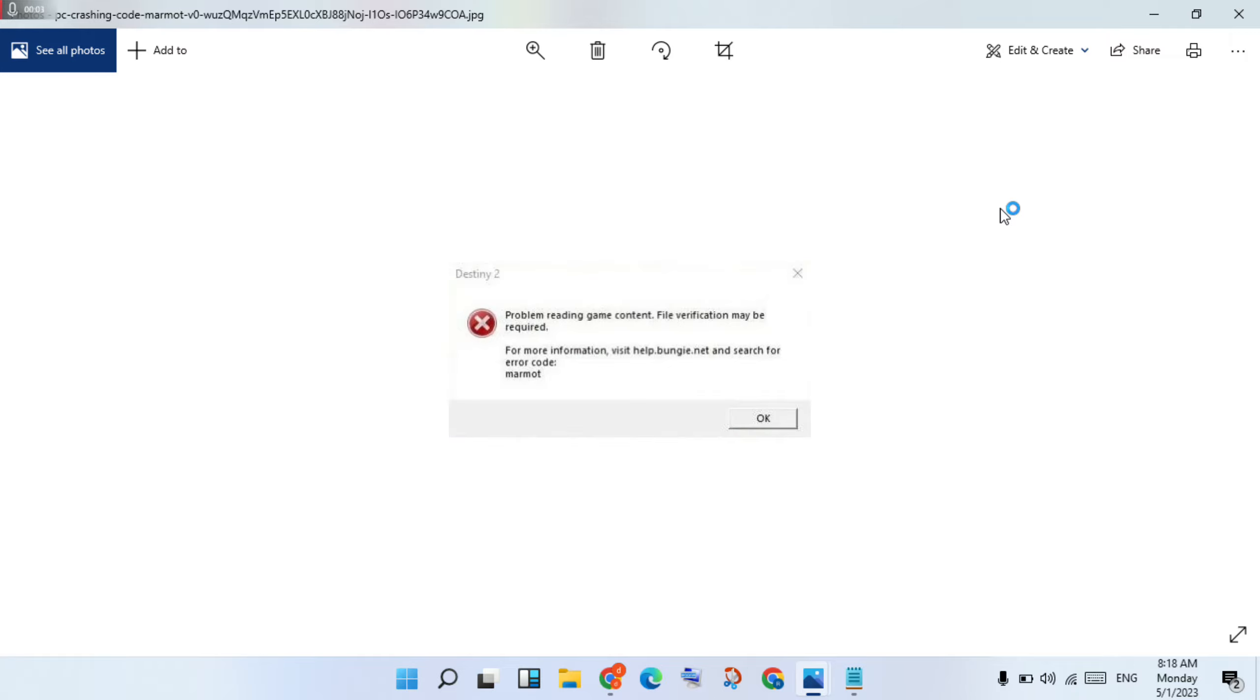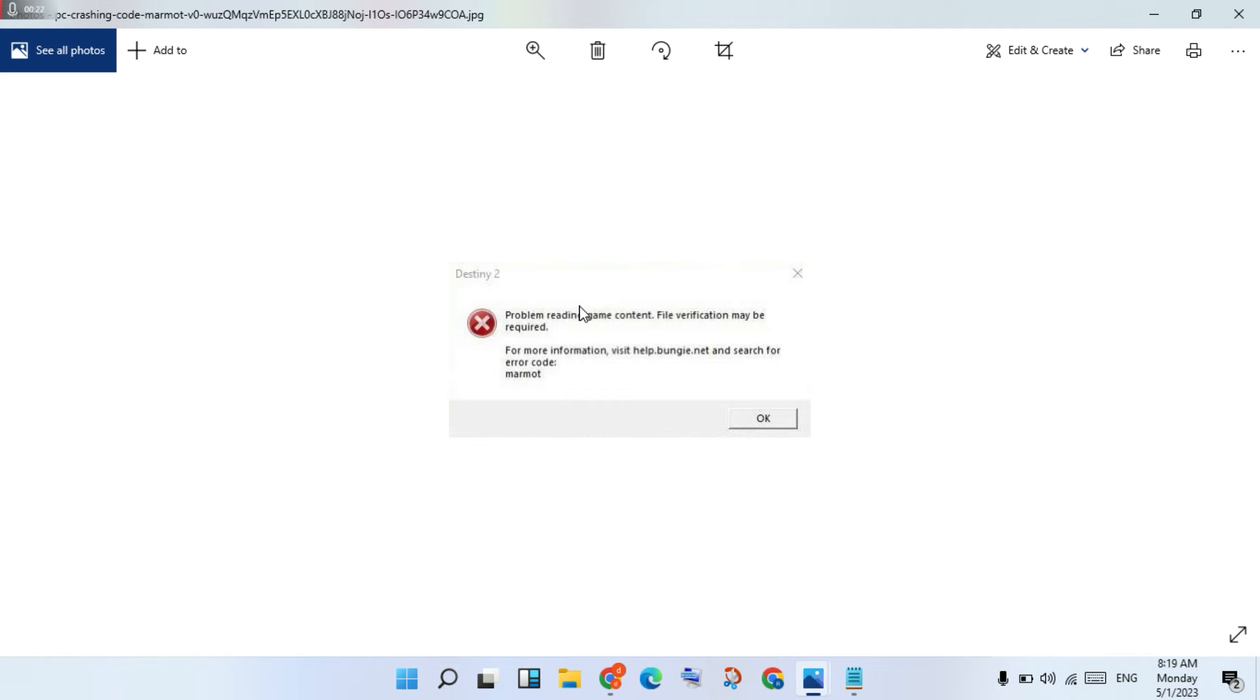Hi, hello guys, welcome to my channel. How to fix this error for Destiny 2 gaming problem. This problem for reading game content file verification may be reserved. This is an error code for the moment.